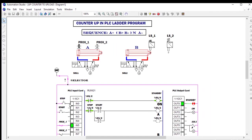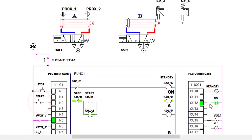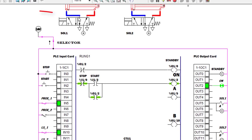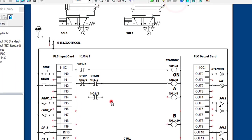We already have the standby mode. When we start, it goes on, but the standby mode goes off. We need to link so that solenoid 1 will be energized, which causes the cylinder to move. Solenoid 1 is energized only if output 5 gets a signal, so we program output 5 to also get a signal when we start.